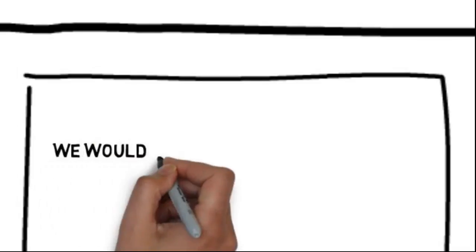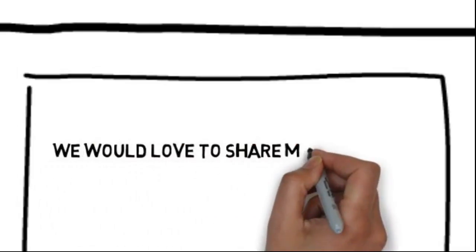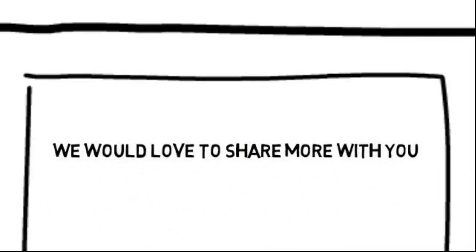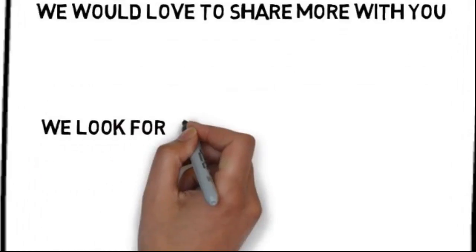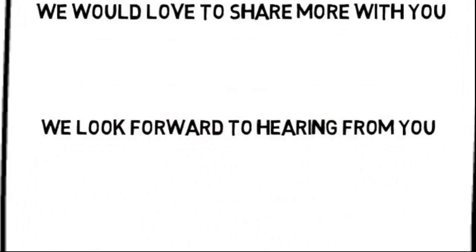Best of all, we have whiteboard animation solutions for dentists that are affordable. We would love to share more with you. You can contact us by following the directions on this page. We look forward to hearing from you.